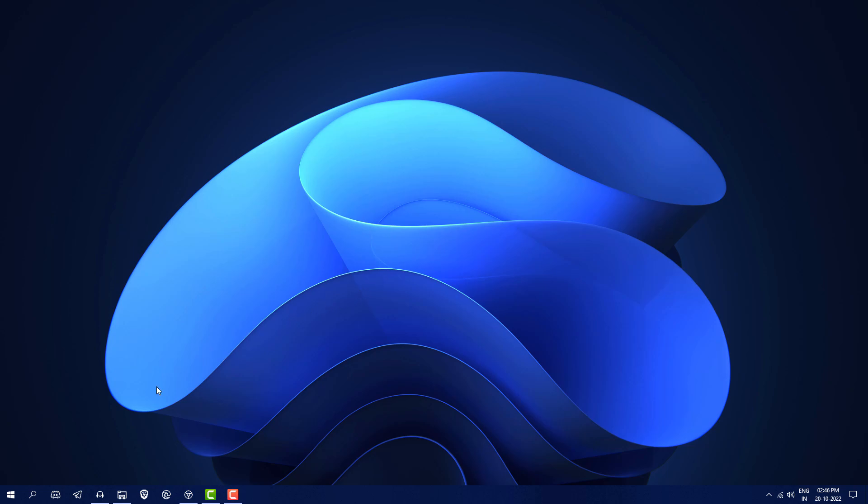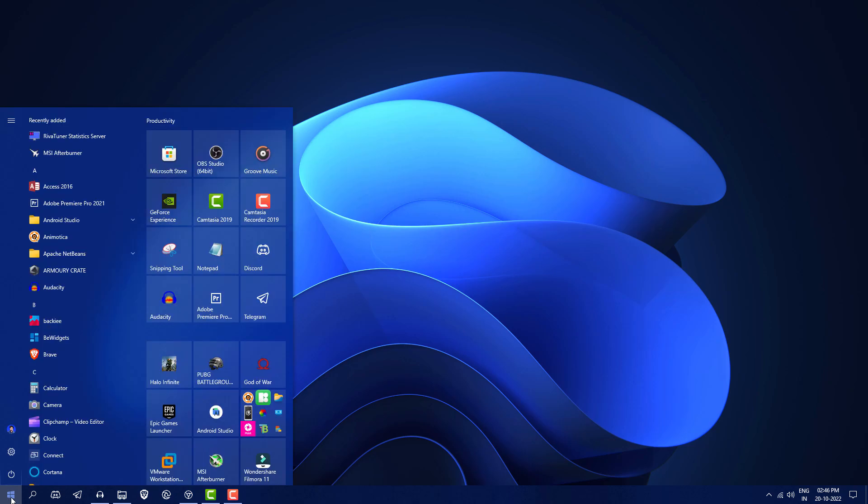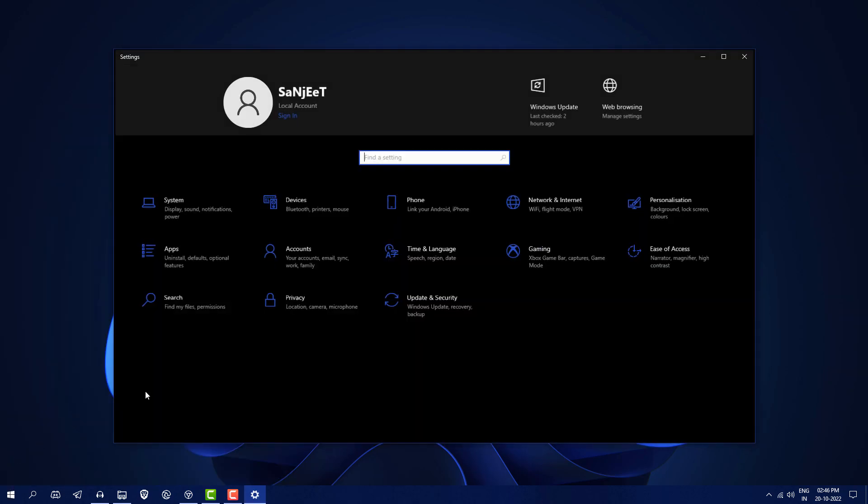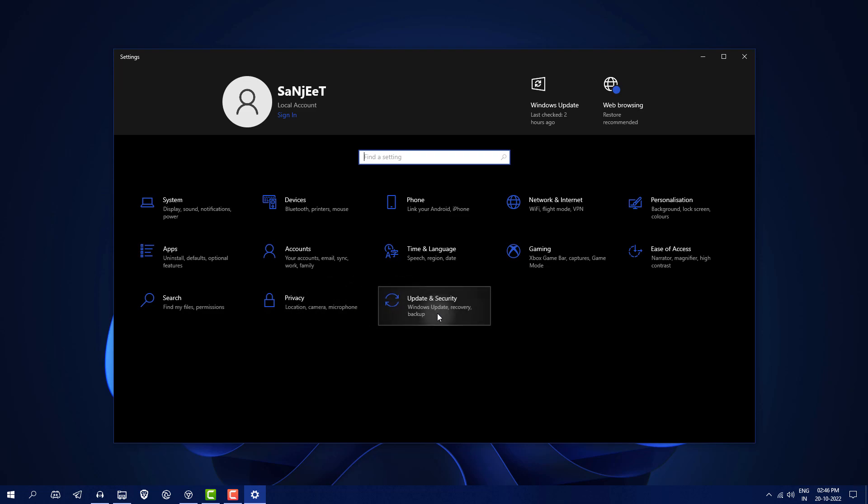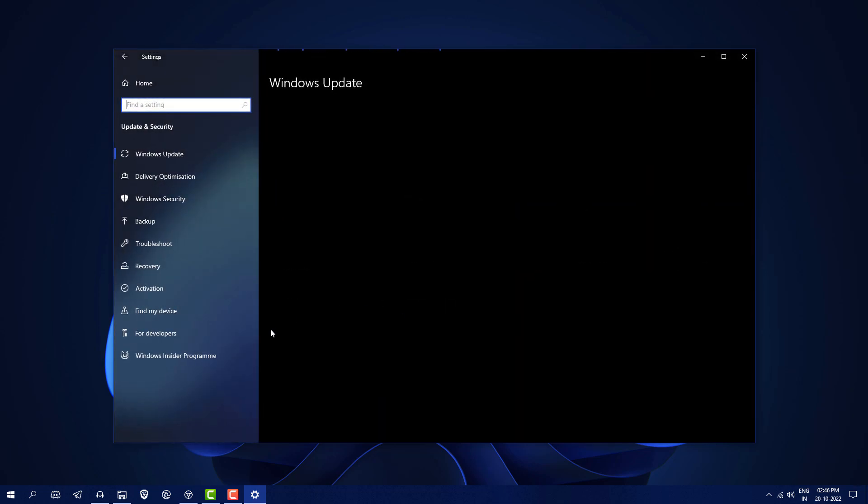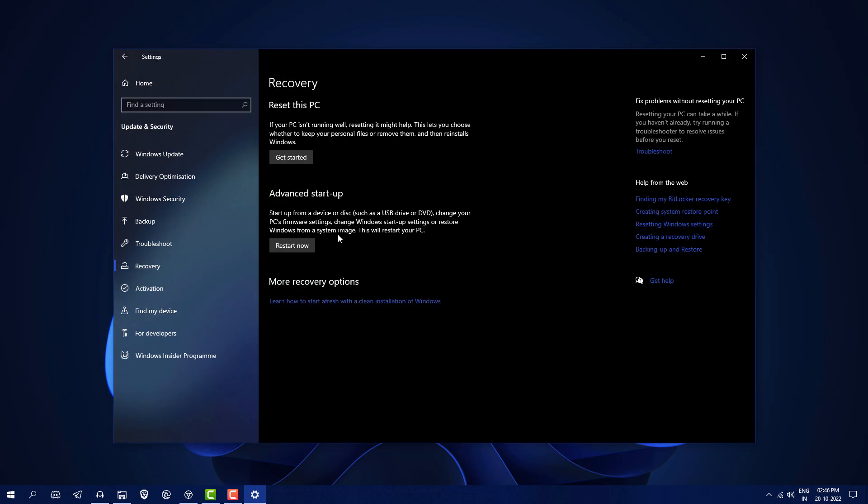You can't fix it by doing some settings because it's a coding thing that needs to be debugged by Microsoft developers. As you can see, whenever you go to the update section, you will not see a rollback option here because it's not a feature update.